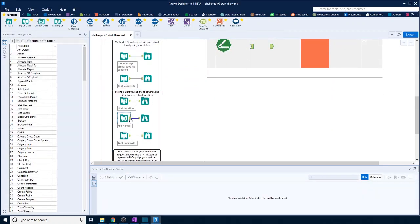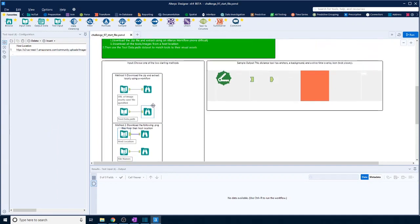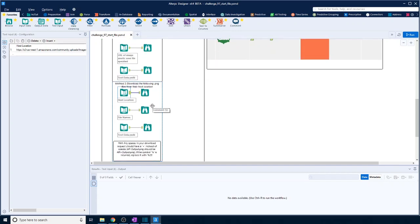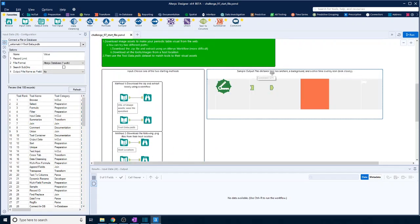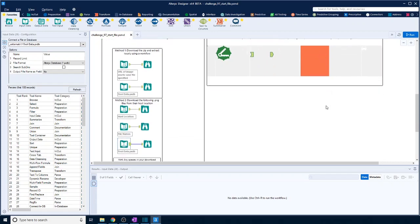So we have a list of file names for each tool and an overall host name, and what we'll need to do is join them together so that we can download those individual images. Then we need to join them into this table, joining on the anchors, the background, the drive time, and obviously the symbol to build out this image. I think it sounds simple, let's have a go.